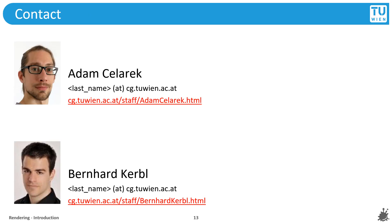If you need to contact us personally, please do not hesitate to do so. Please use the official TU Wien mailing addresses provided on this slide.